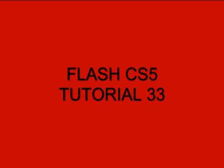Welcome to Flash CS5 Tutorial 33. It's titled Keyboard Letters Move to Objects.